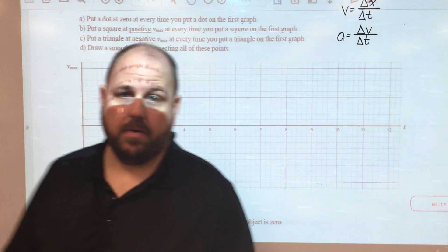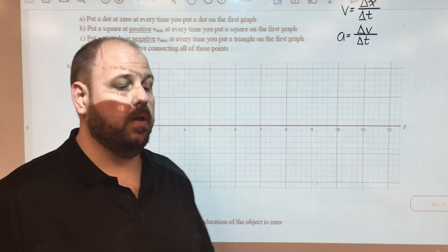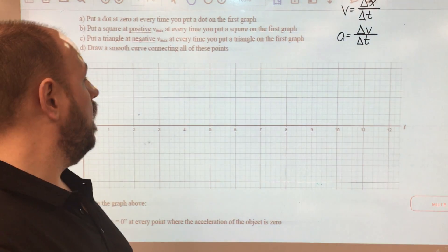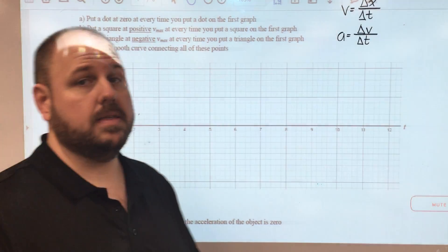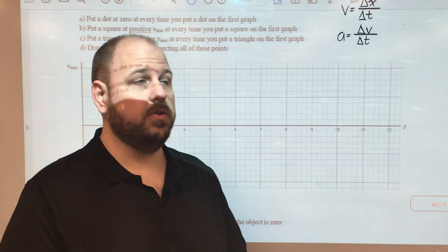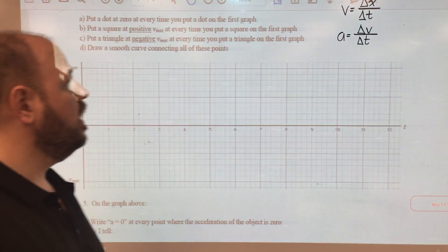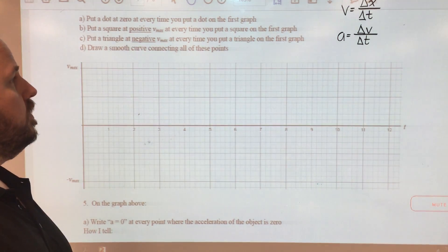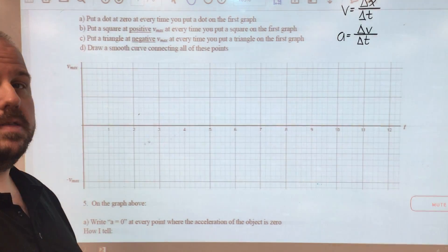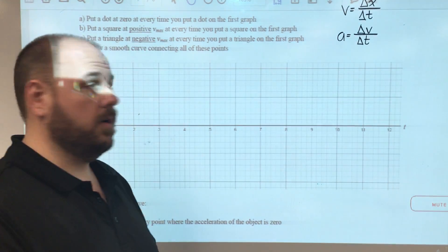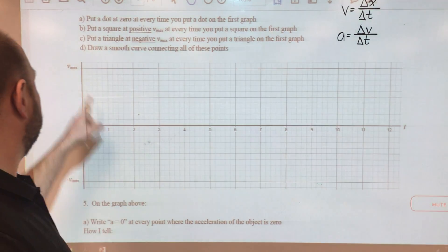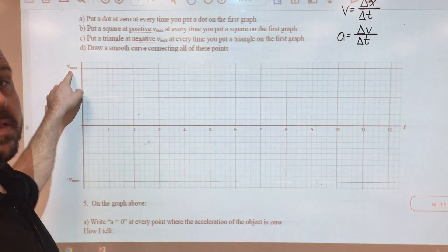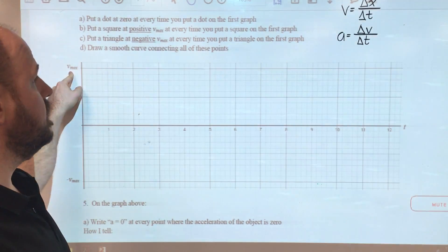Hey everybody, Mr. Mark back with you again. We're going to look at the second optional part of the analyzing simple harmonic motion assignment, where we're going to attempt to translate our position-time graph into a graph of velocity versus time.